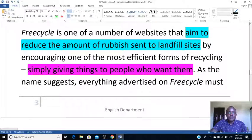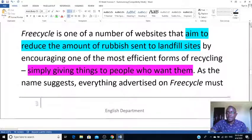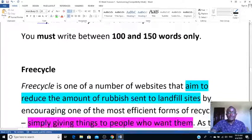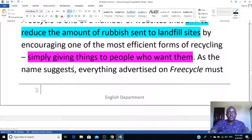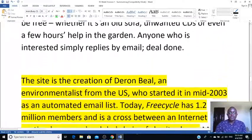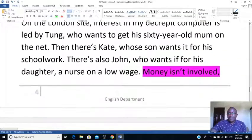Highlighted in blue: 'Freecycle is one of a number of websites that aim to reduce the amount of rubbish sent to landfills.' At this stage I'm simply highlighting — I don't interpret yet. For the second point — how it works — I've underlined it in a different color. It works by simply giving things to people who want them.